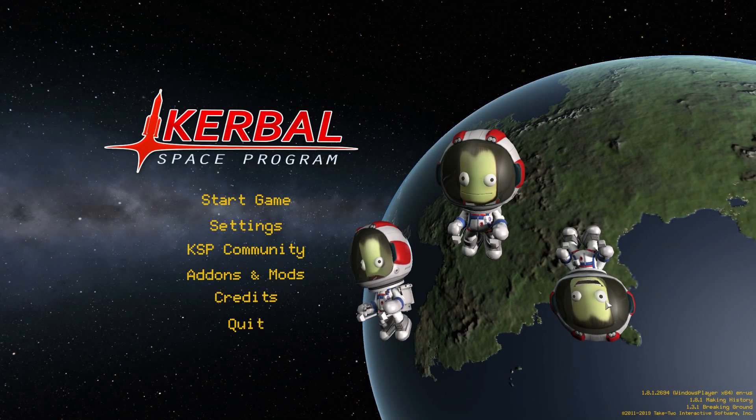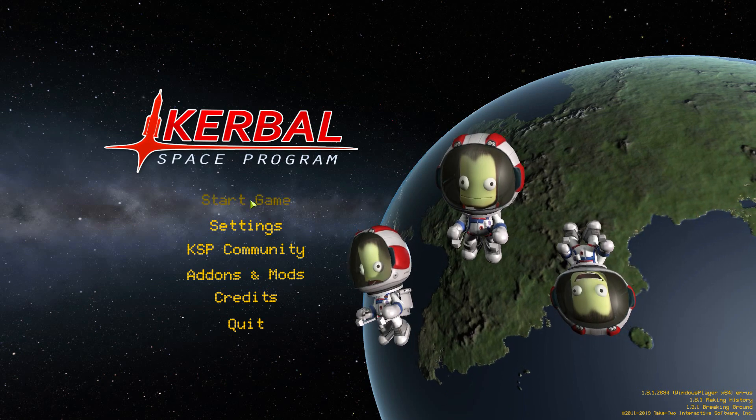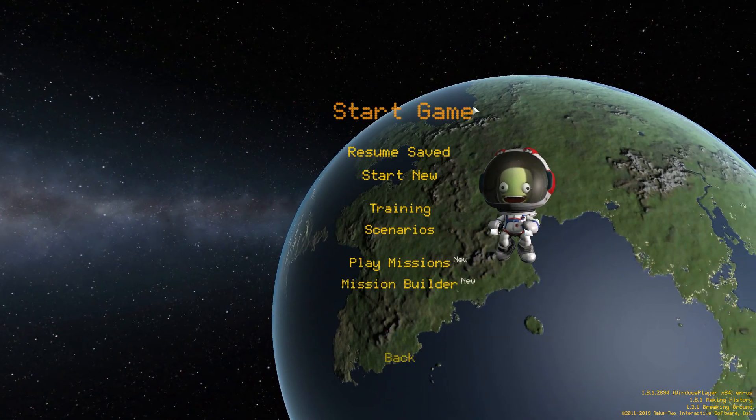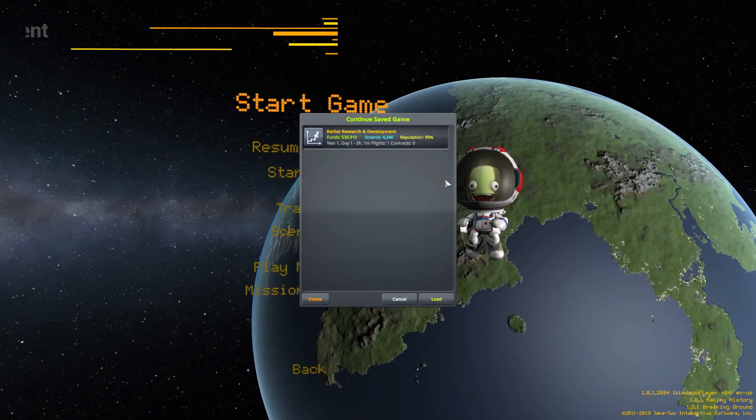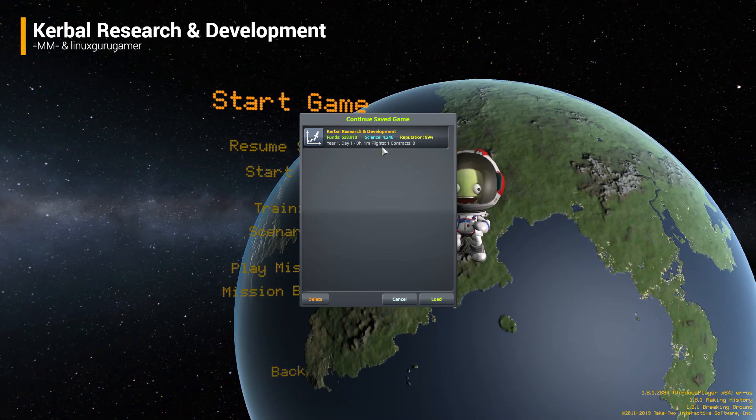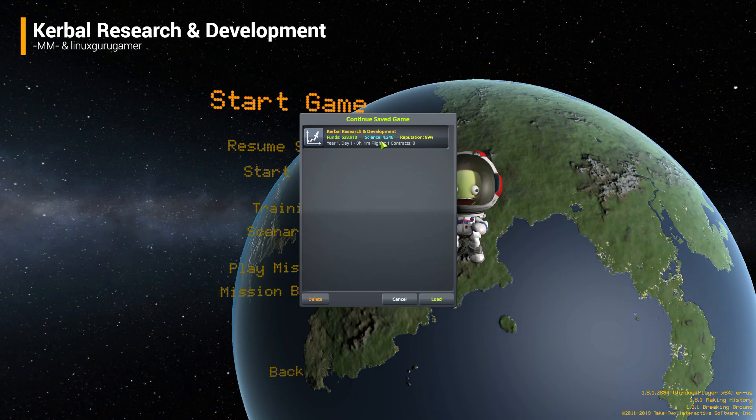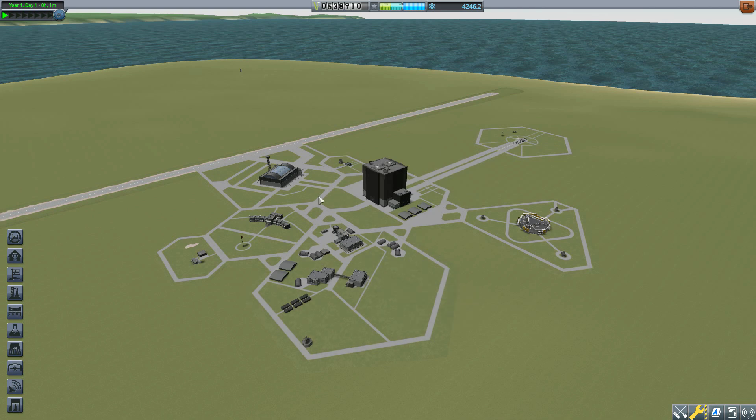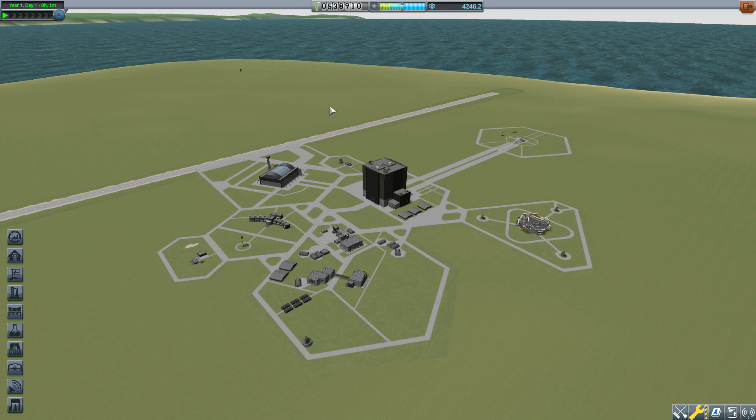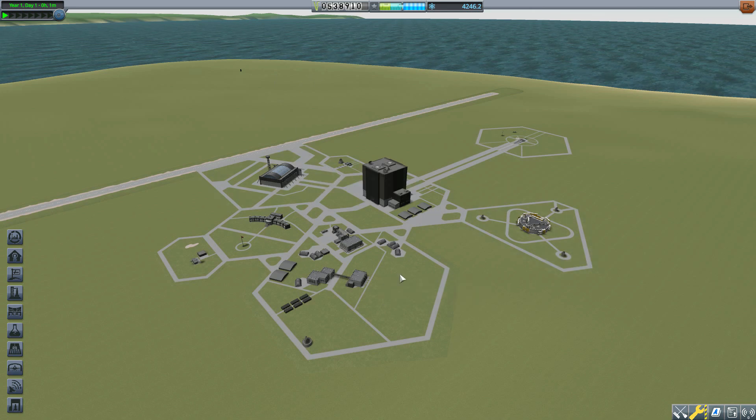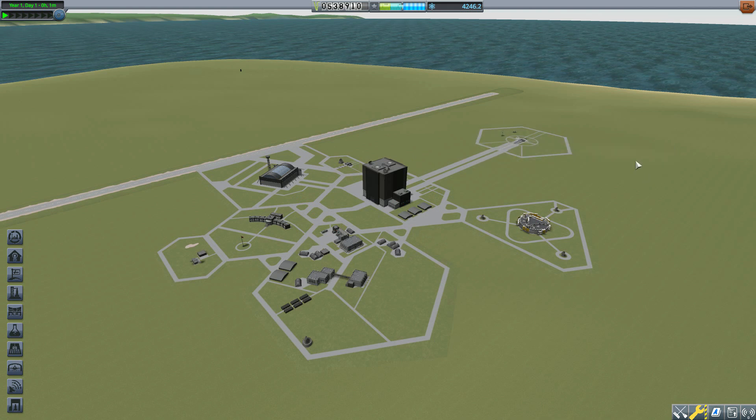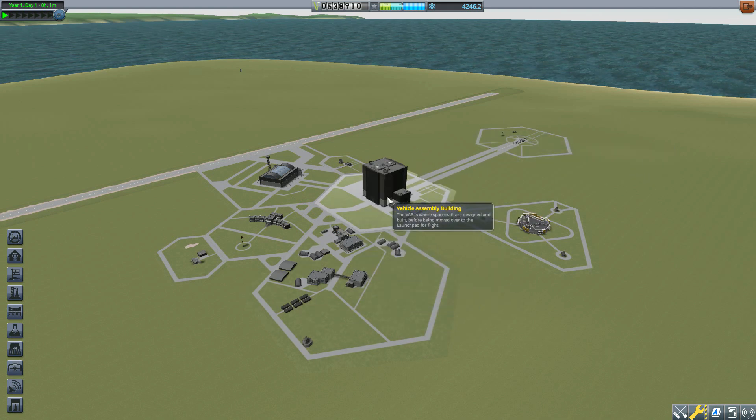All right, hello everyone and welcome back to Kerbal Space Program where today we are having a look at the Kerbal Research and Development mod, which was originally made by forum user MM and has now been resurrected by Linux Guru Gamer. What this glorious little piece of work adds into the game is the ability to actually use your science points to upgrade your parts to make your ships even better, and I love this mod.